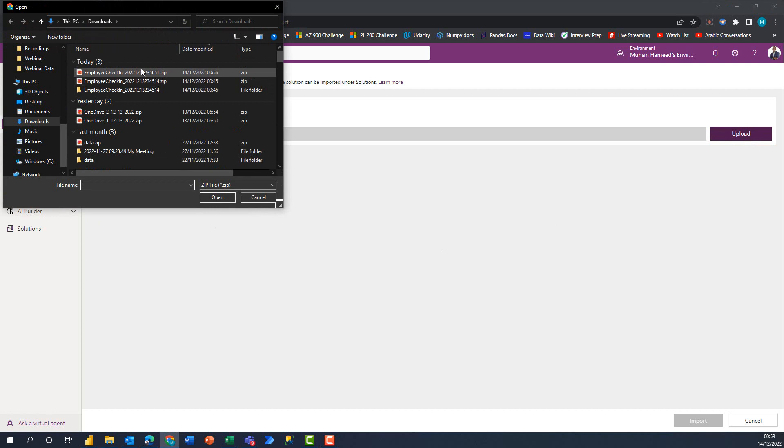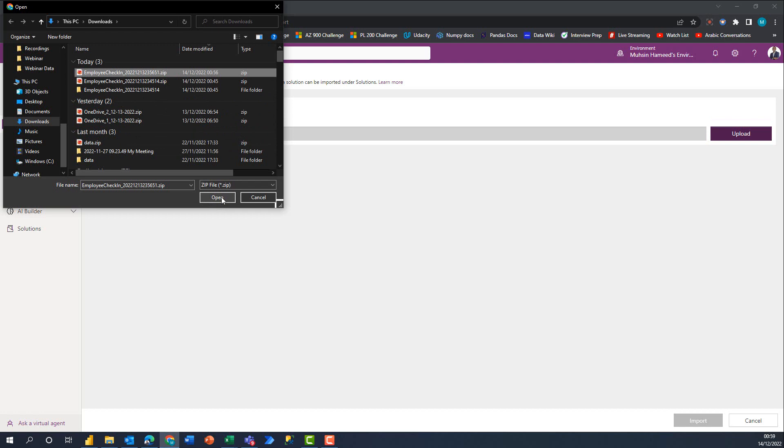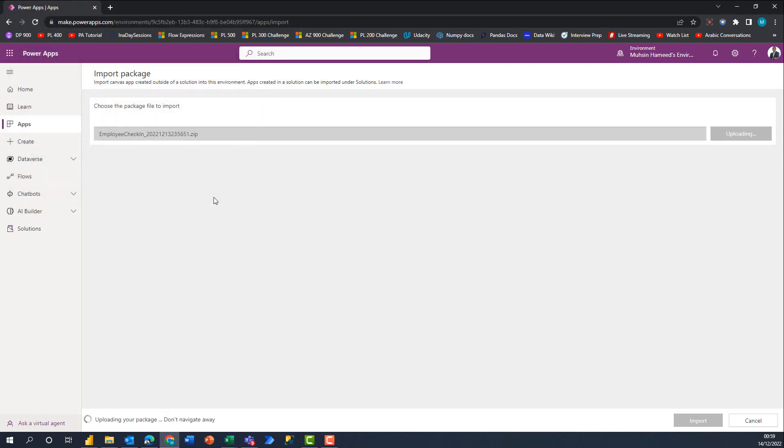The same experience applies if you're importing into another organization's environment. It doesn't matter - what matters is you've exported from an environment and you're taking it into a different environment. Click on Upload. I'll select the zip file that I downloaded and exported from the default environment. Click Open. This will take some seconds depending on how strong your internet is.